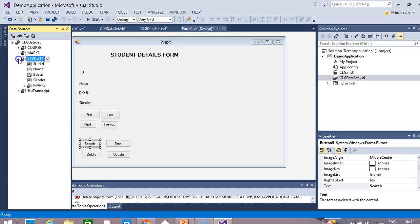Let's click on the student table. When you click on it, you will see all the fields: Student ID, Name, Birth Date, and Gender. For connectivity, we will use some bound data tools.